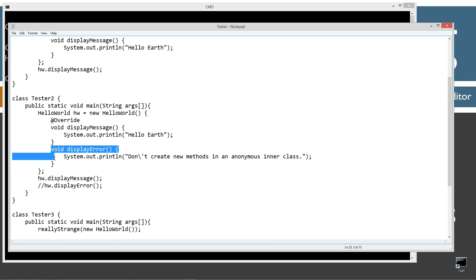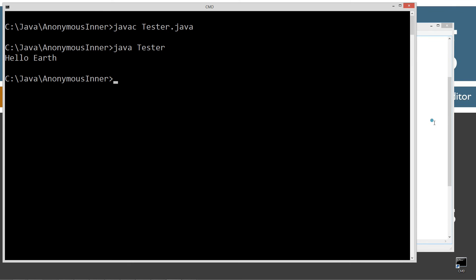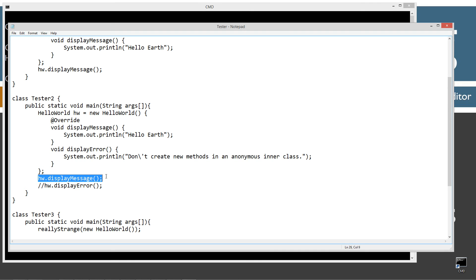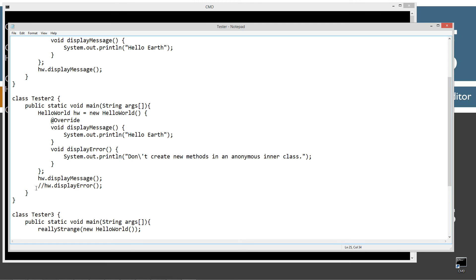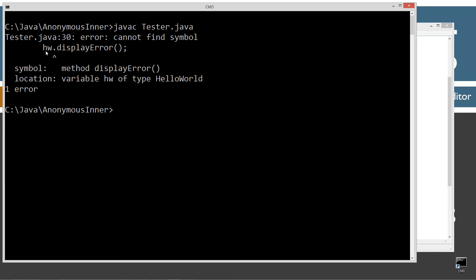I'm also introducing a new method here called display error. We compiled it and didn't receive any error messages — we can put a new method called display error in here. Down here we are displaying the message. I'm going to run Tester2. Tester2 displays 'hello earth', just like what we'd expect. Now what happens if I try to uncomment this — I'm going to come up here and save, clear my screen, and recompile. We're going to get an error: 'cannot find symbol, hw.displayError'.